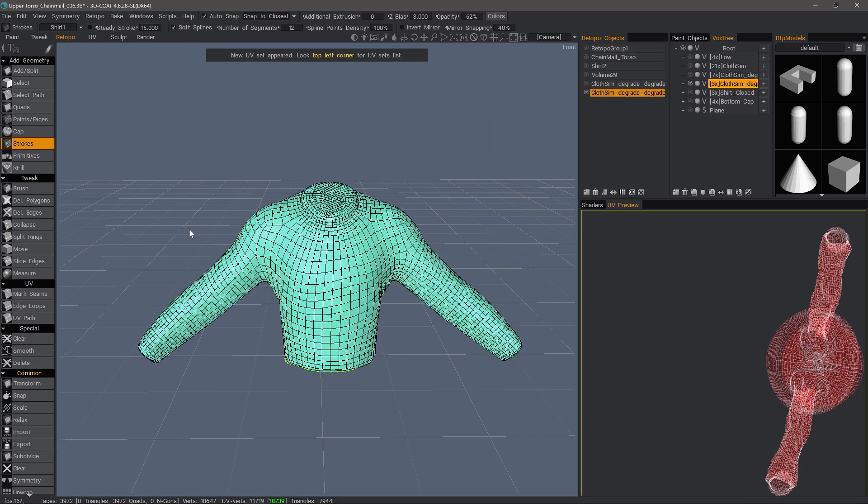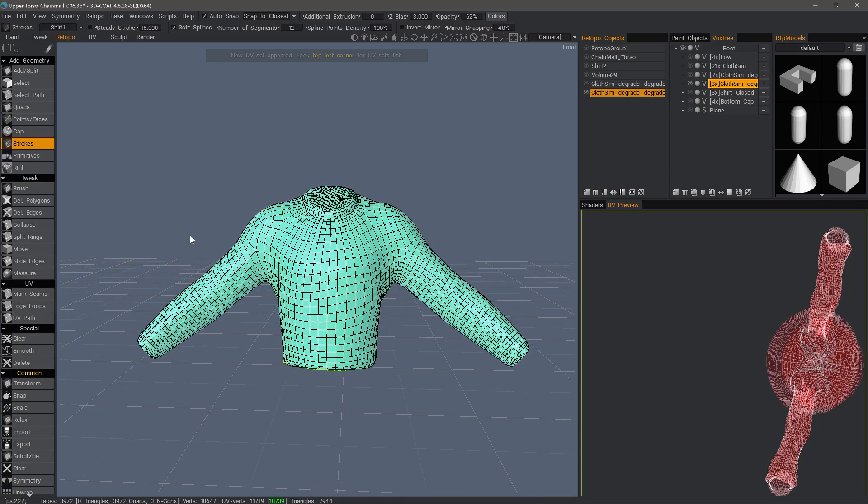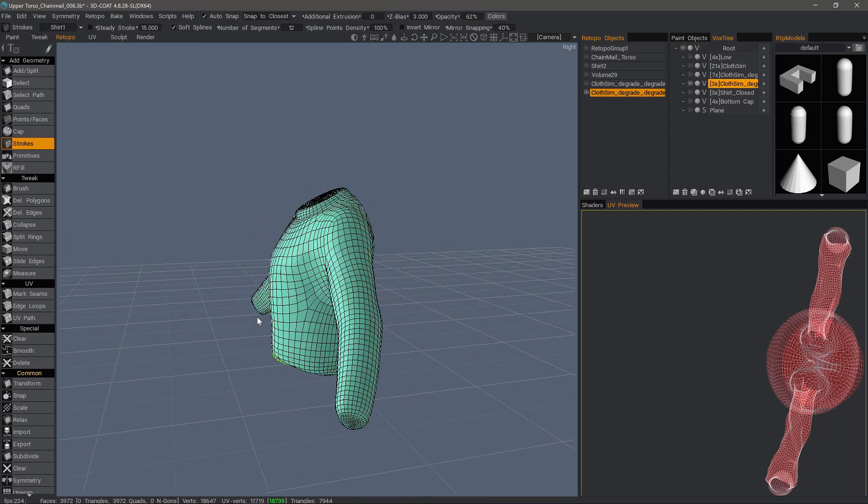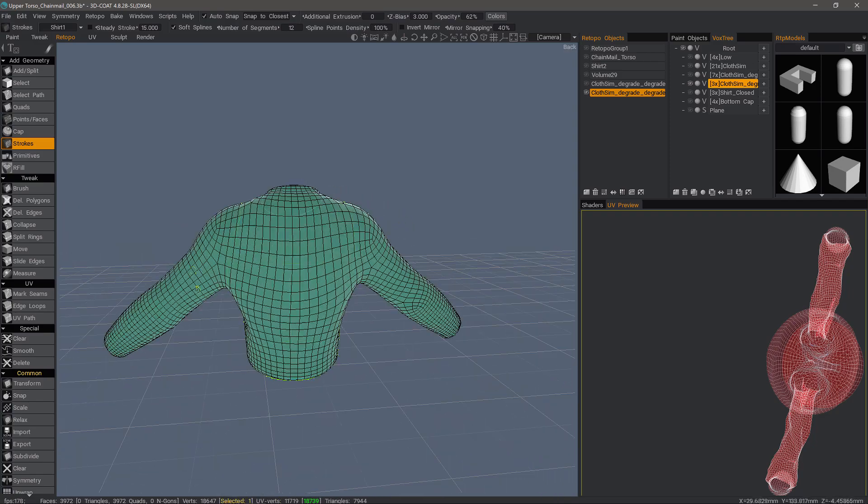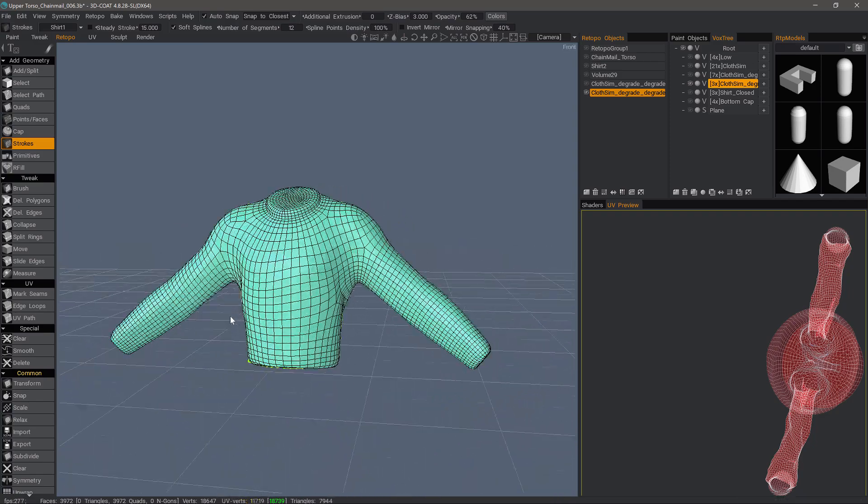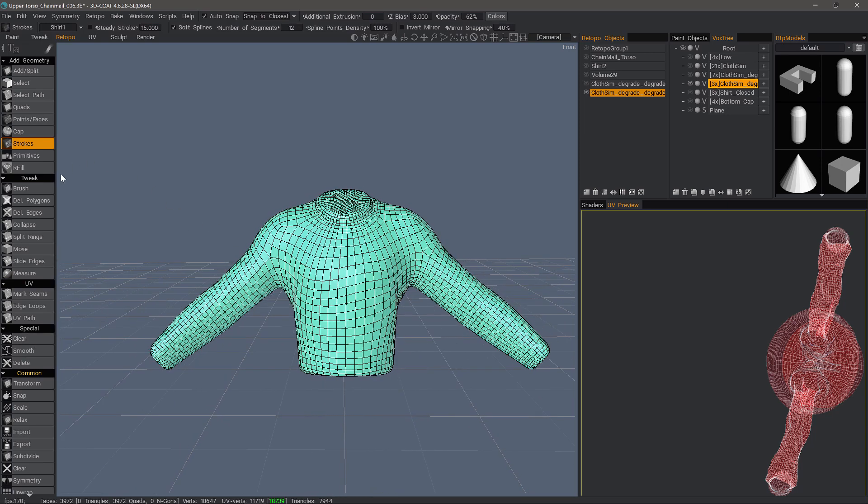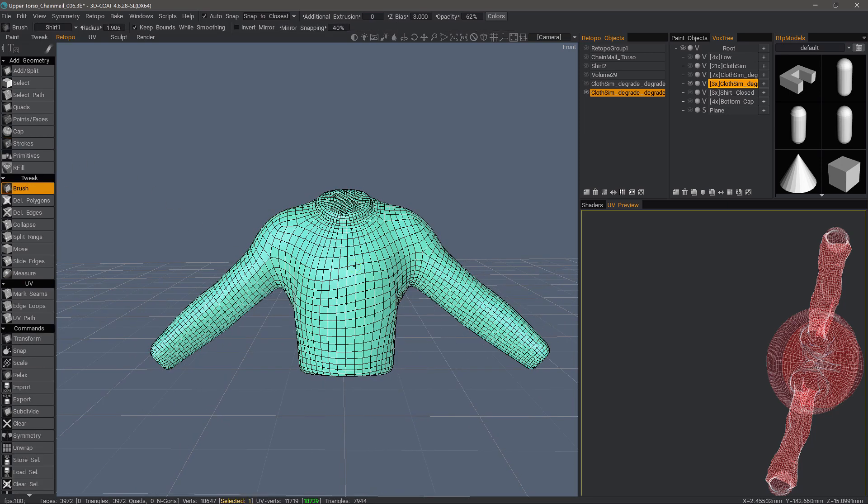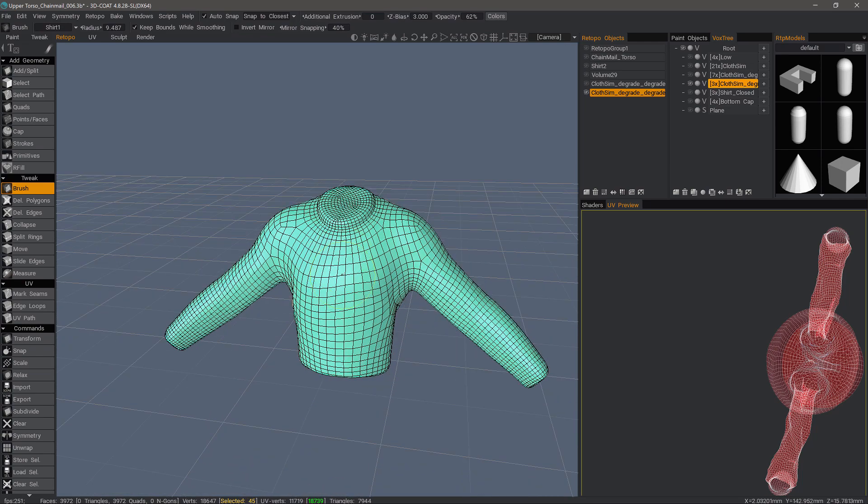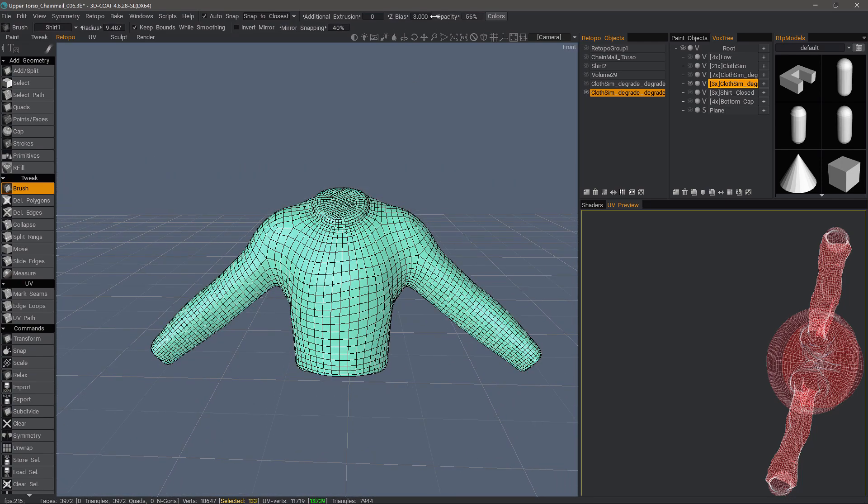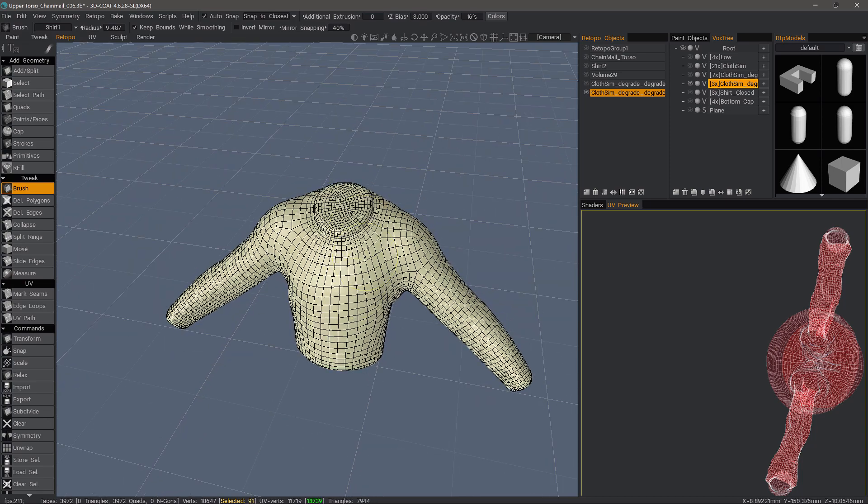Alright, so I think we've got a fairly decent result, something we can work with. Let's go ahead and clear those stroke guides. If we need to tweak this a little bit, let's dial the opacity down just a slight amount.